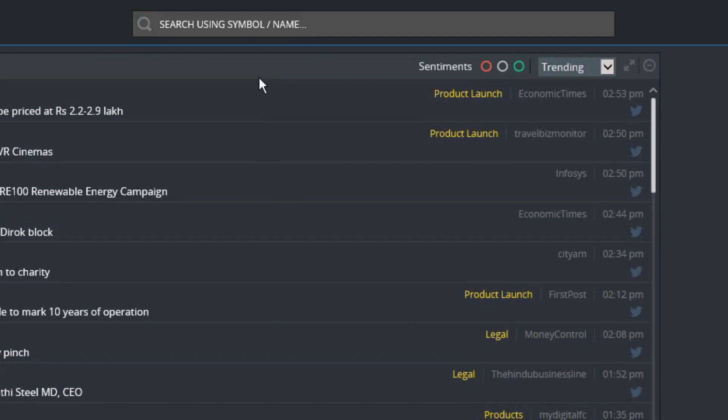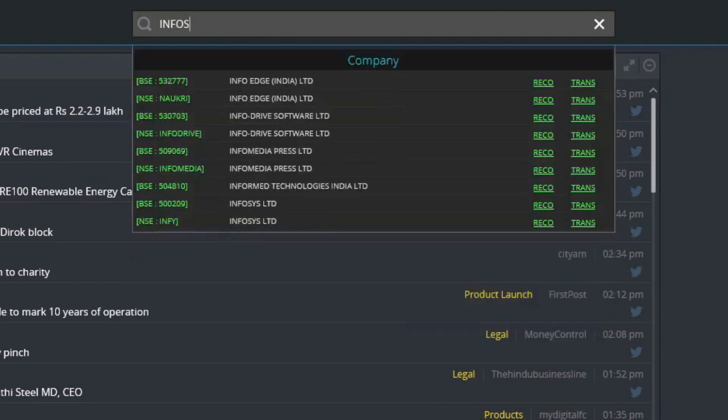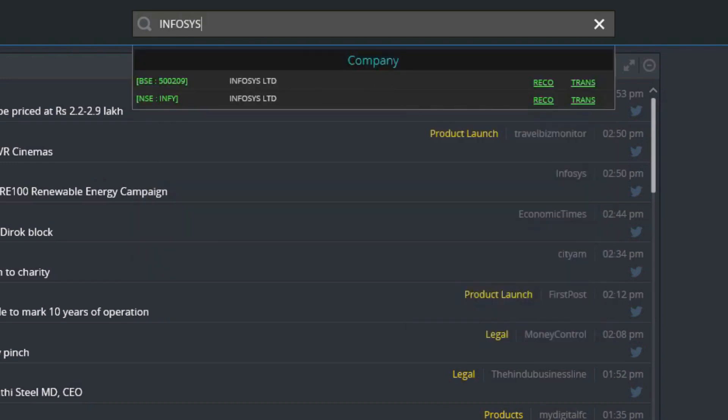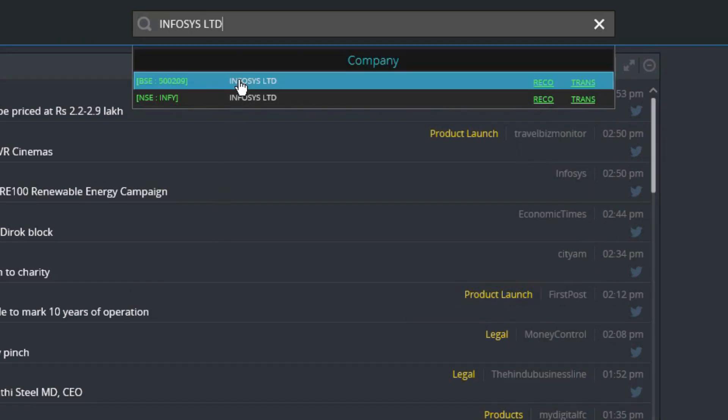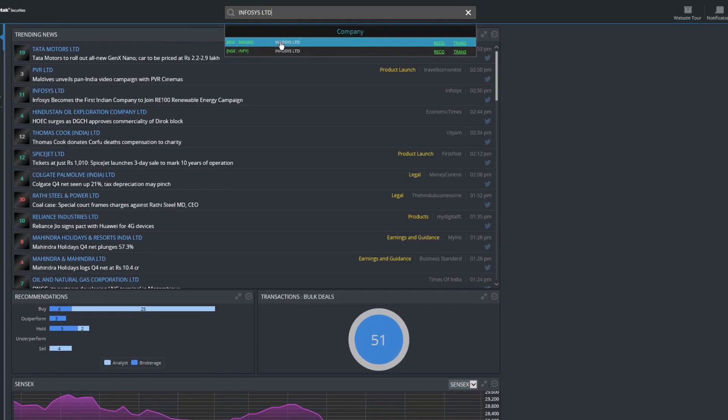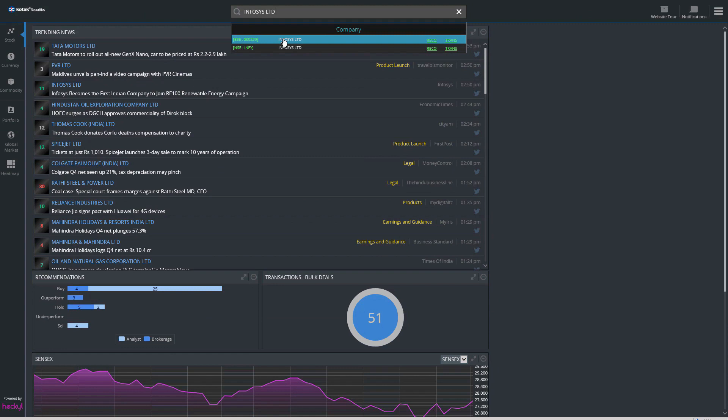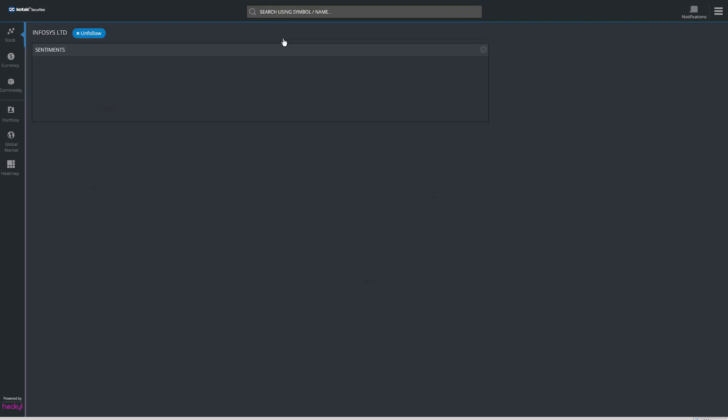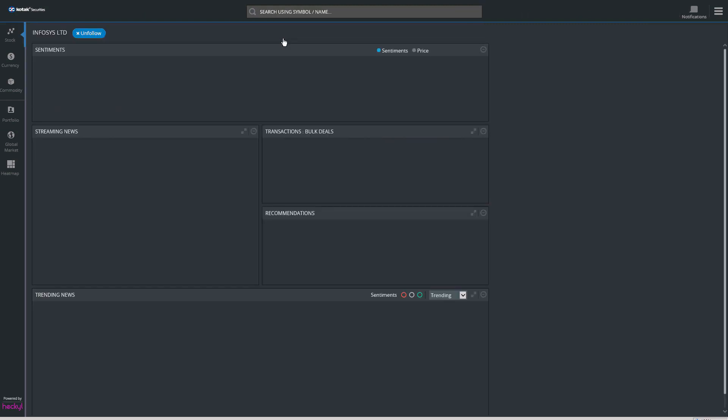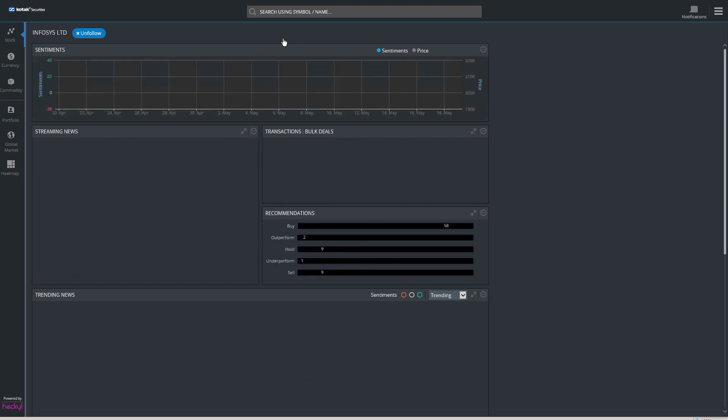For example, typing Infosys in the search bar will display a pre-populated list of entities matching the search item. Select the appropriate item from the list by pressing enter or clicking on the go button. This will display recent news about Infosys.